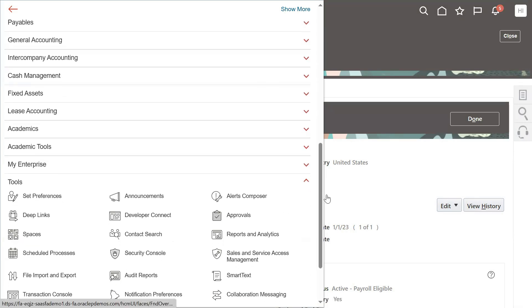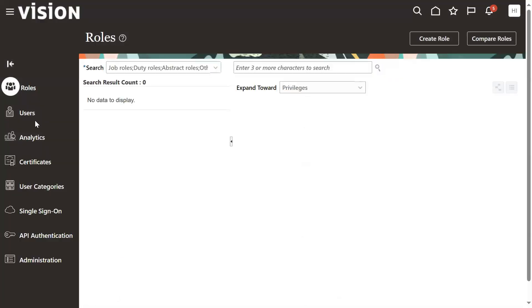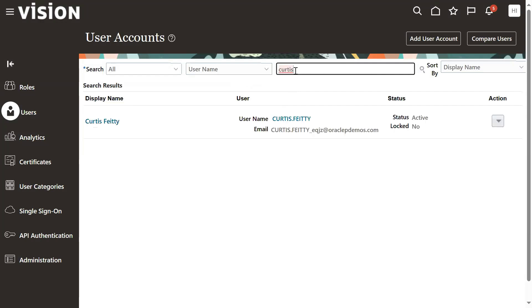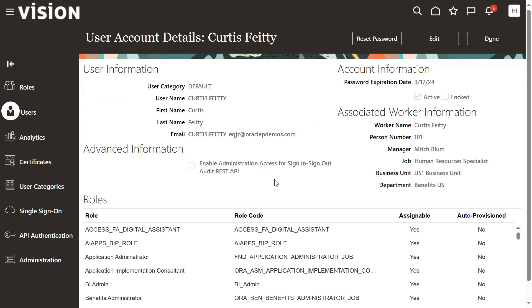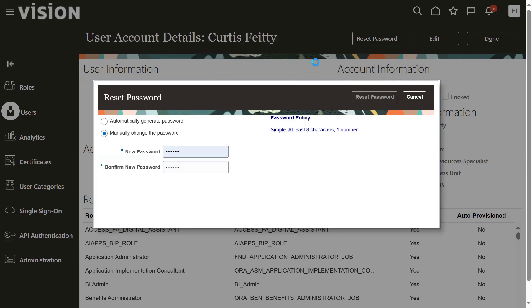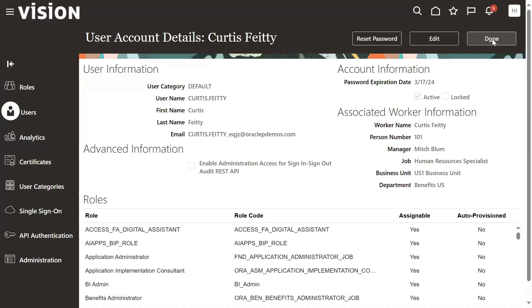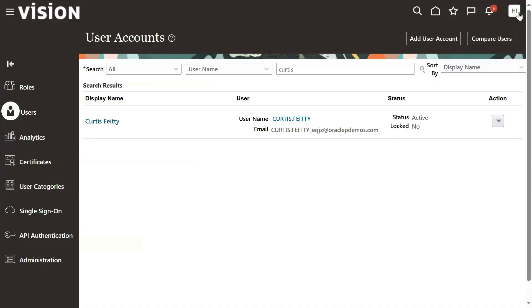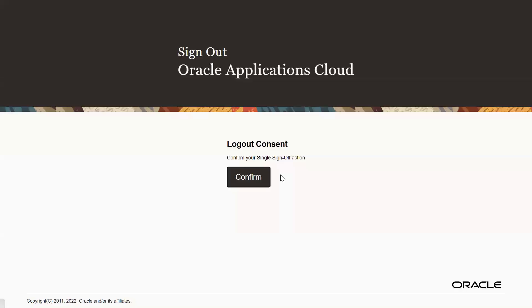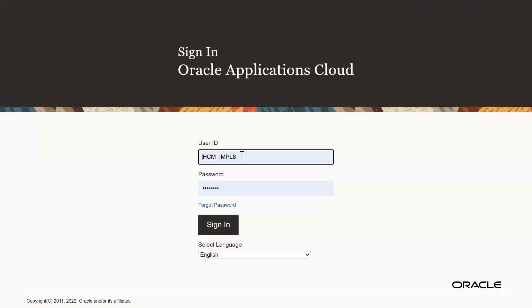What I'm trying to do is log in as a manager and try to transfer this employee. Let's log in as Curtis Vitti. We don't know the password, so let me reset it - resetting the password. Now the manager Curtis Vitti is going to log in.